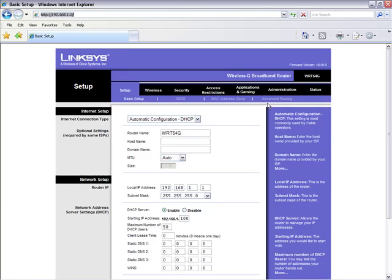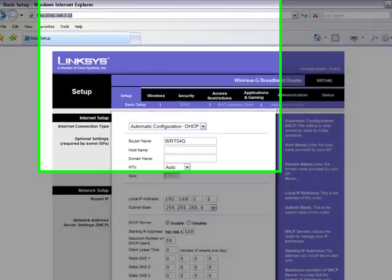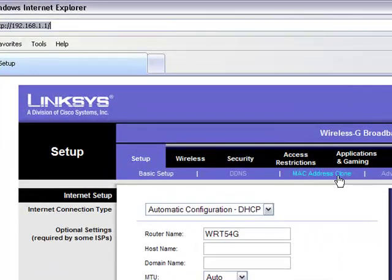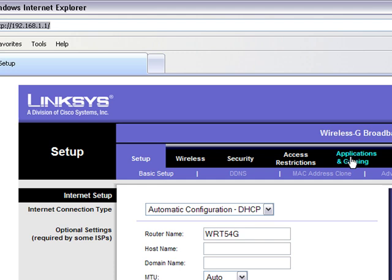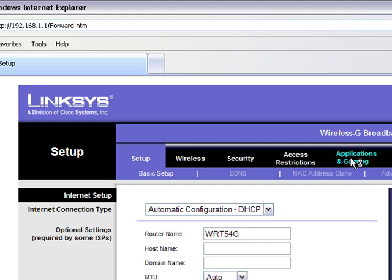I have a Linksys router. Most routers are the same. For Linksys you would want to go to applications and gaming. Other routers you might want to just look for an advanced setting or something, but for Linksys you would go to applications and gaming.